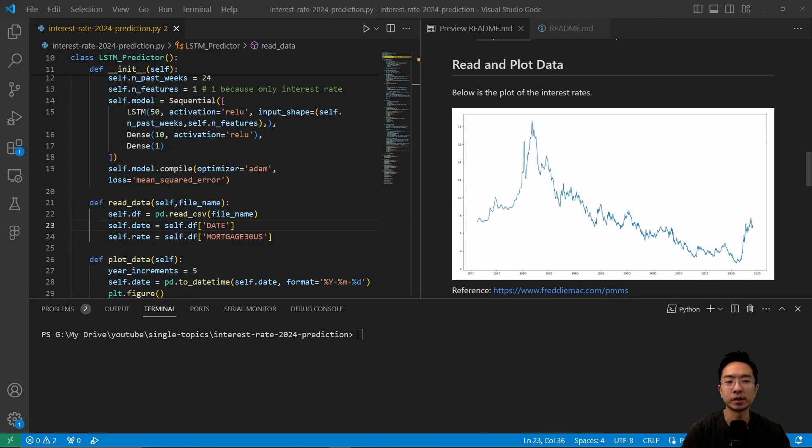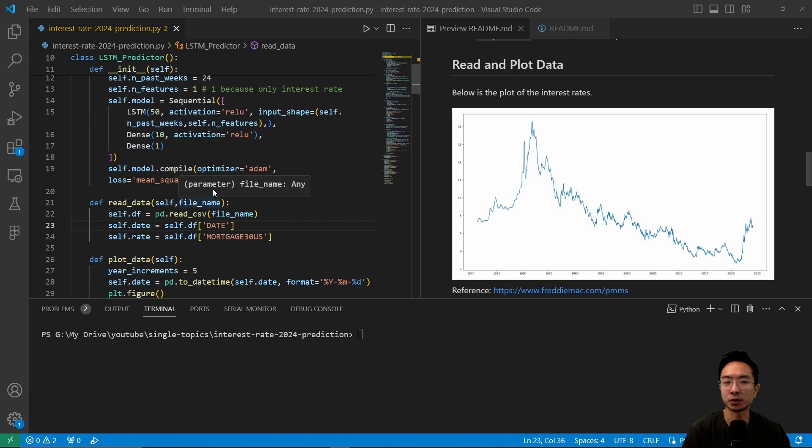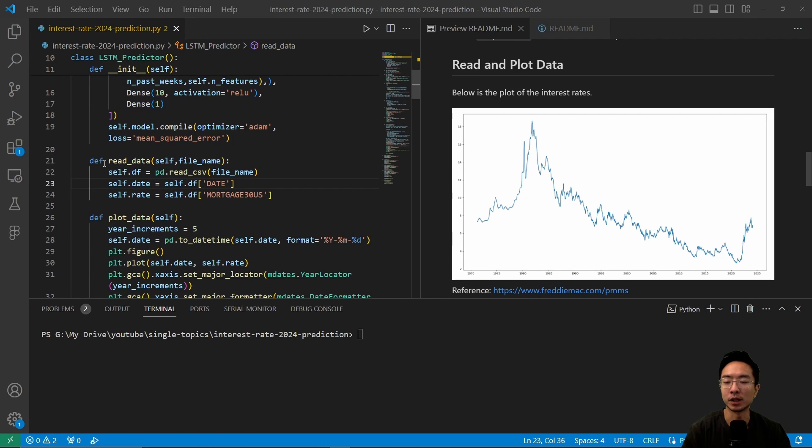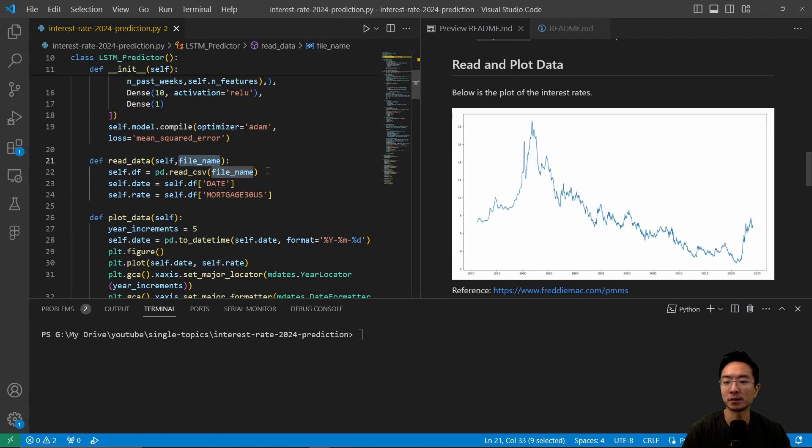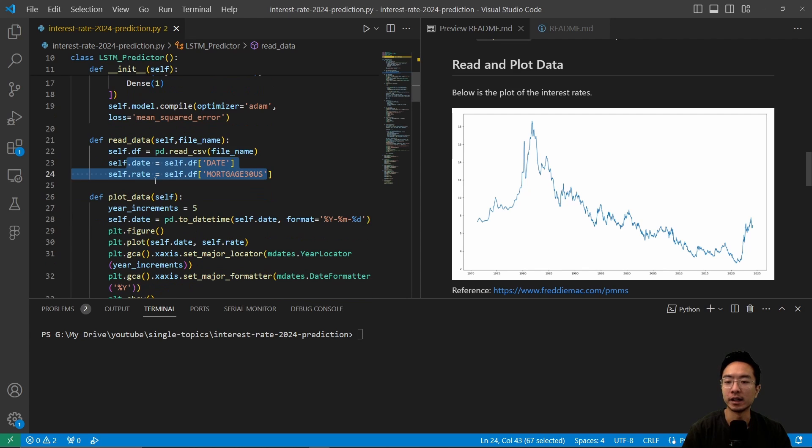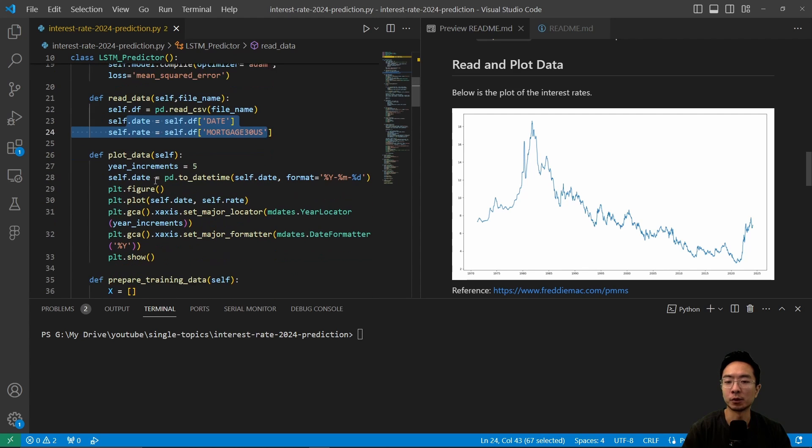So now we're going to take a look at how we're going to read and plot the data. So we saw the plot earlier, but the actual code that does that here is we have a function here called read data that will pass in our file name, and we're going to use the Panda to read the CSV, and then here we're going to store the dates and rates into our variables here.